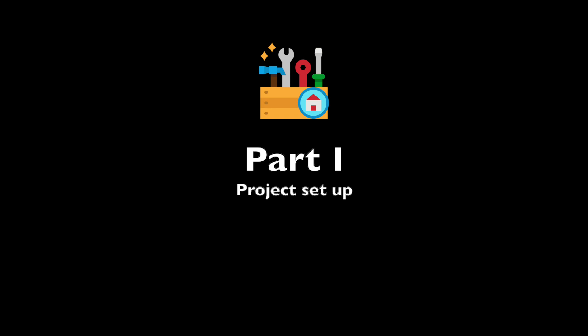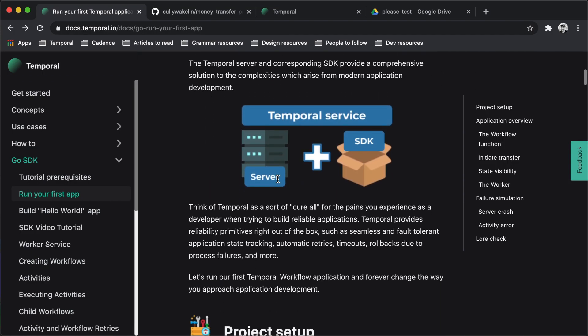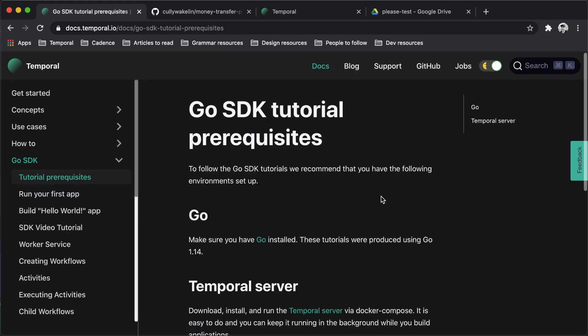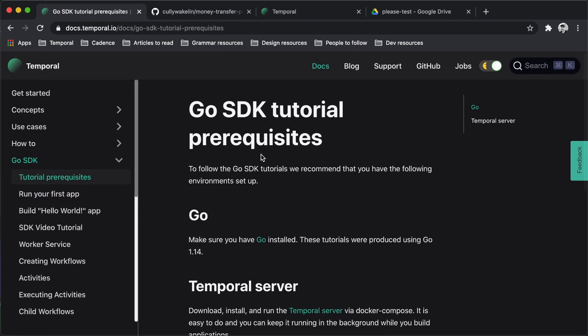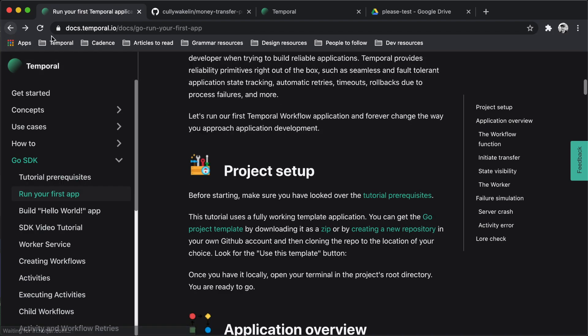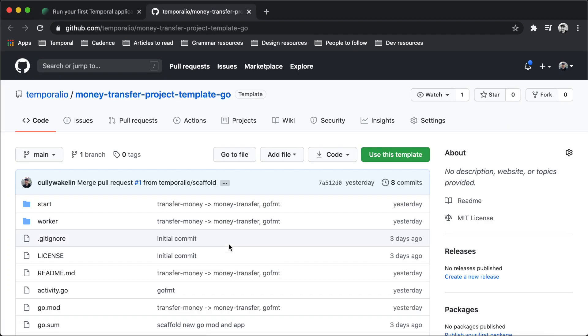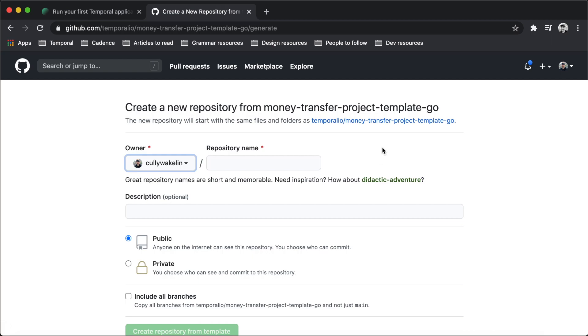Let's get started by setting up our project. Before proceeding, make sure you have already looked over the tutorial prerequisites. You should already have Go and the Temporal server installed and running in the background. This tutorial uses a fully working application template. You can get the project template by downloading it as a zip or by creating a new repository in your own GitHub account and then cloning the repo to the location of your choice. Make sure you use the same repository name in your own GitHub account so that you don't have to make changes to the Go module name when you clone it.